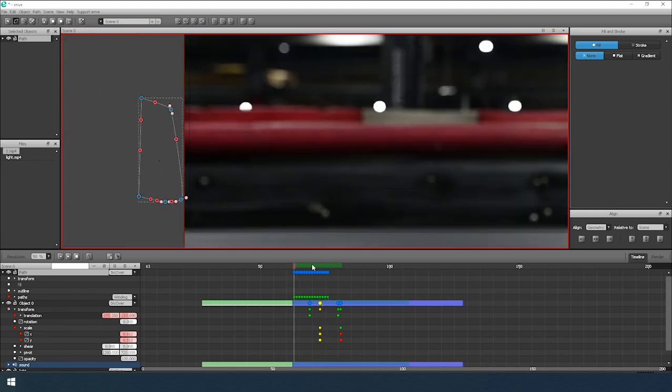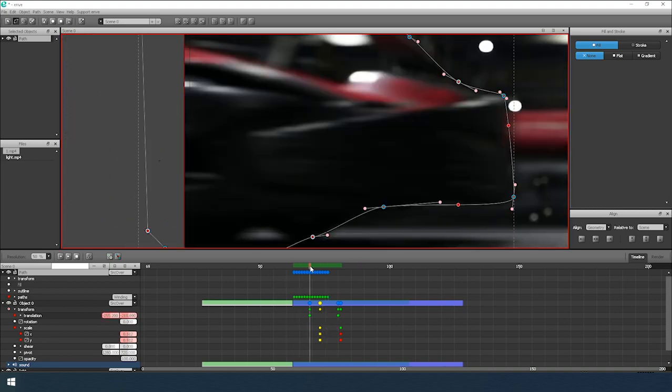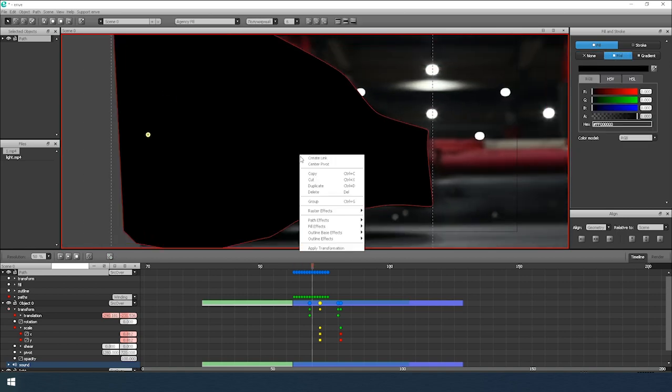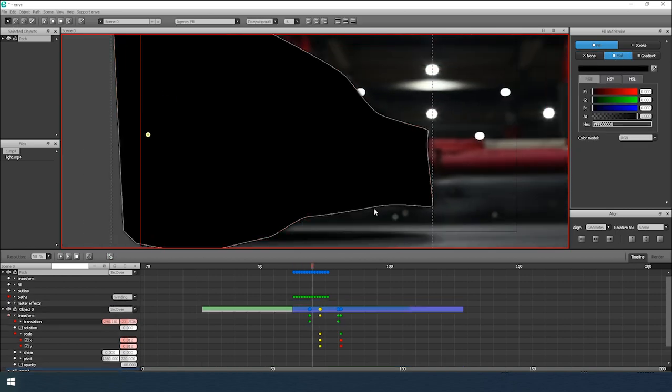After that, I set the color for the mask — the color doesn't matter. Then I remove the stroke and add a blur effect to soften the borders of the mask.